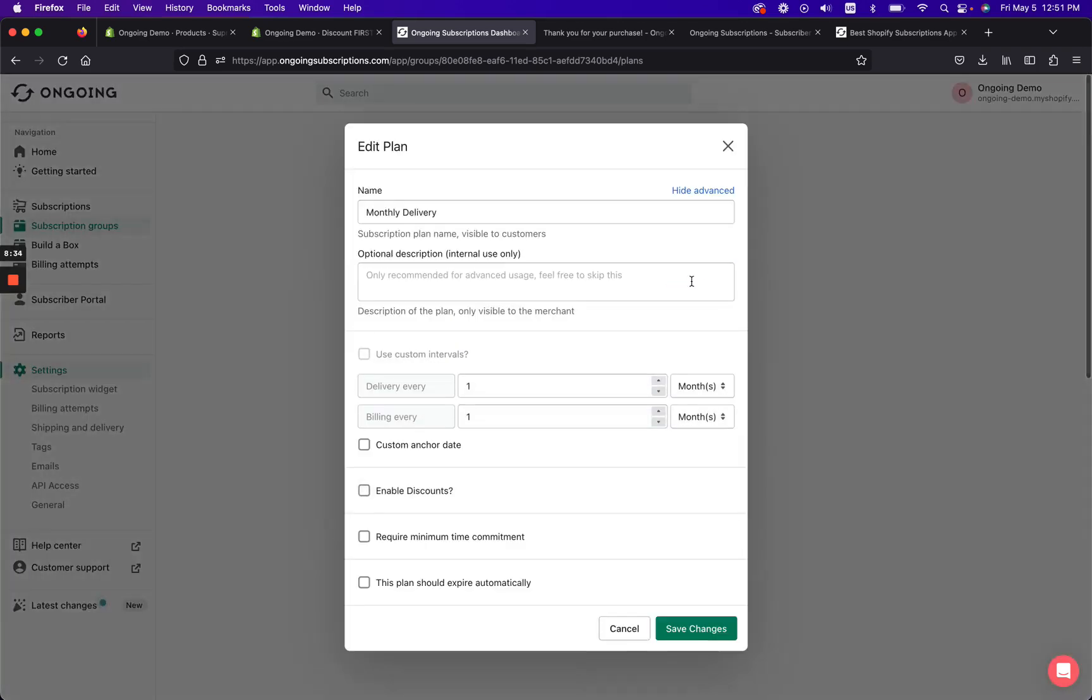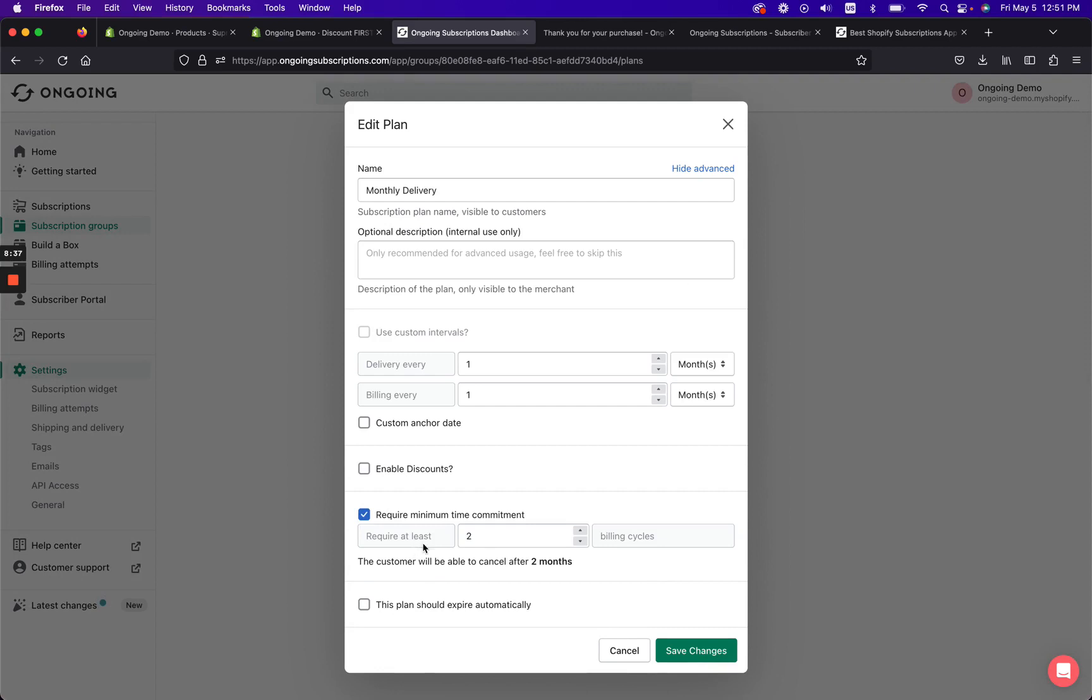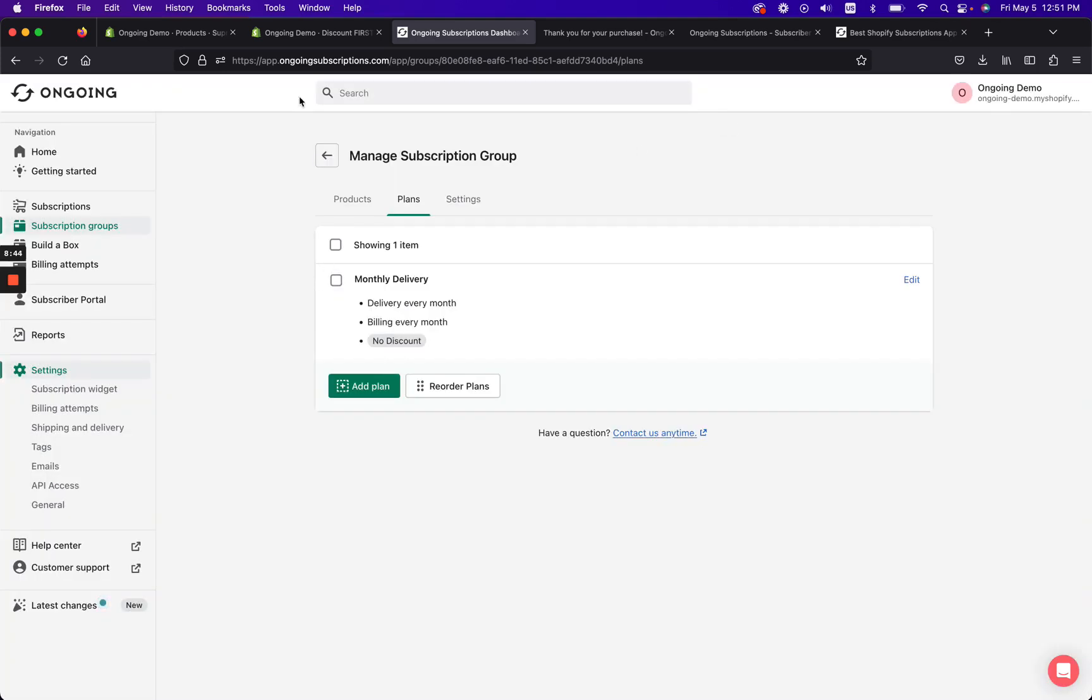So you can say show advanced, and then you can require a minimum time commitment of three months, something like that. So there's a lot of neat things that you can do with Ongoing in terms of having these awesome promos and working directly with Shopify and getting people in the door.